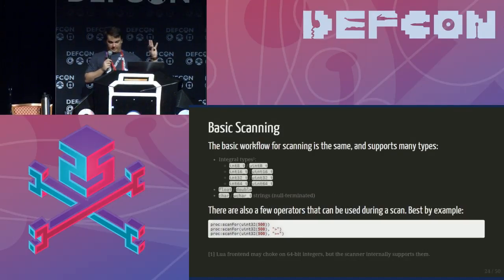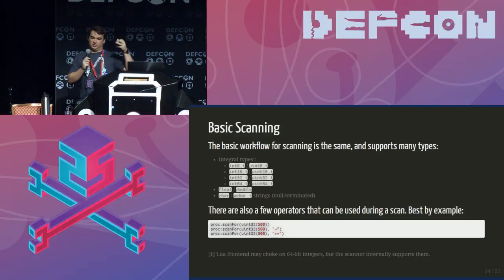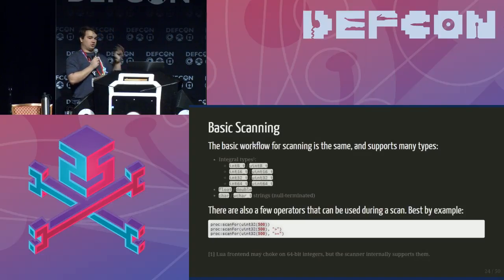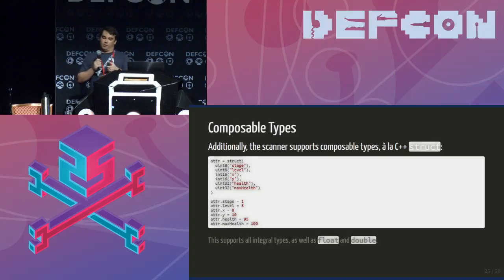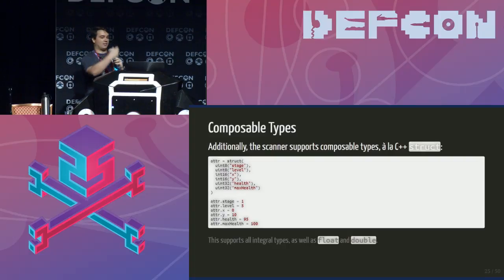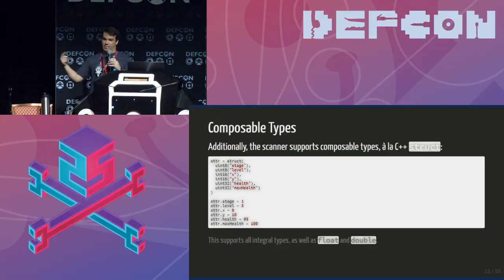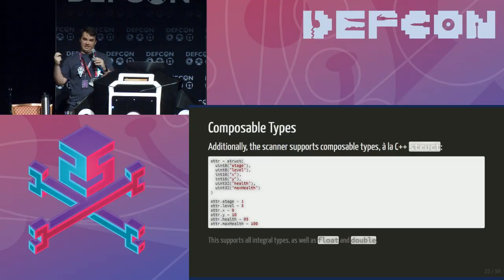We have general basic scanning functionality supporting all types: integers from 8 to 64 bit, both signed and unsigned, 32-bit and 64-bit floating points, and strings that can be single byte or multibyte. There are also composable types — instead of scanning for just one integer, you can define a full structure. If you've torn a game apart before and know what the structures look like, you can automate launching a new version, put in known values, and scan for the entire structure at once.